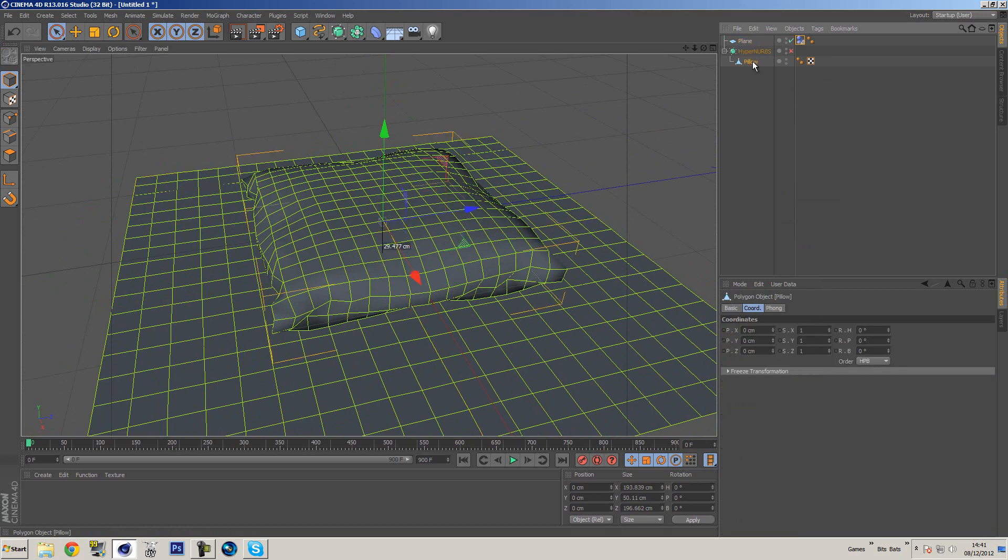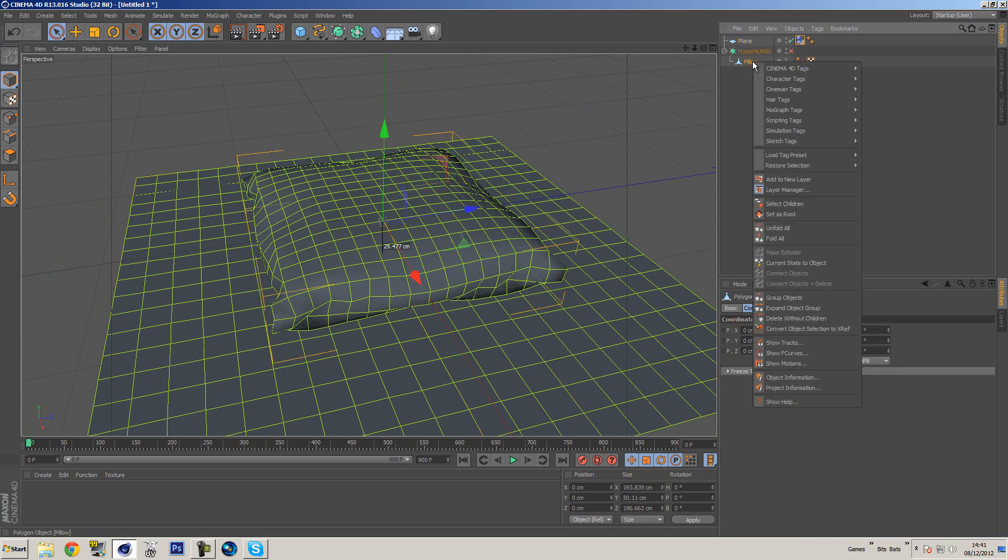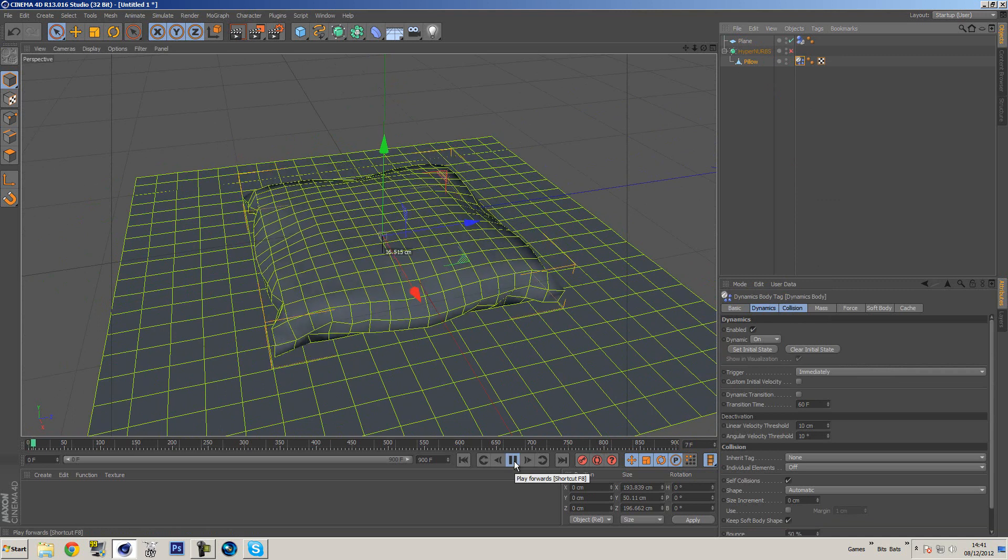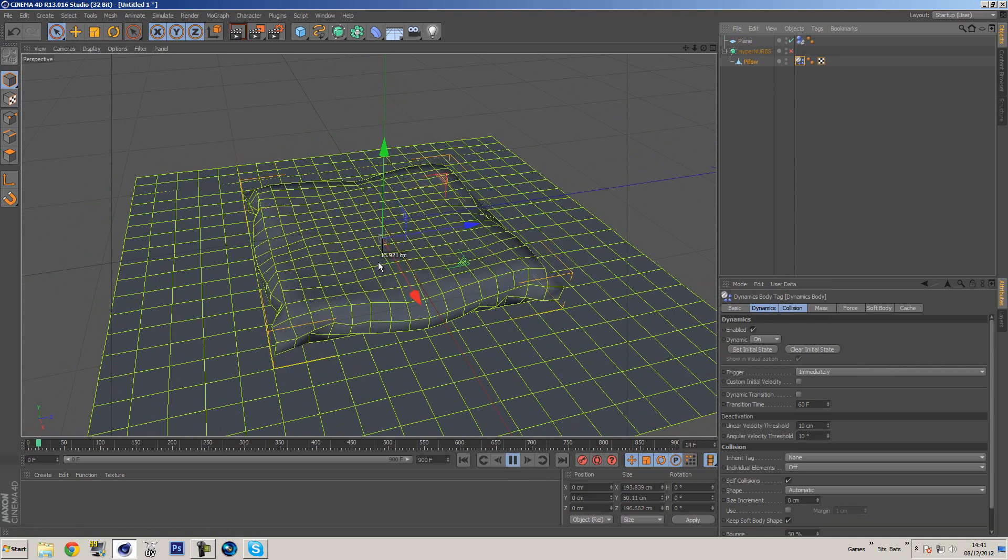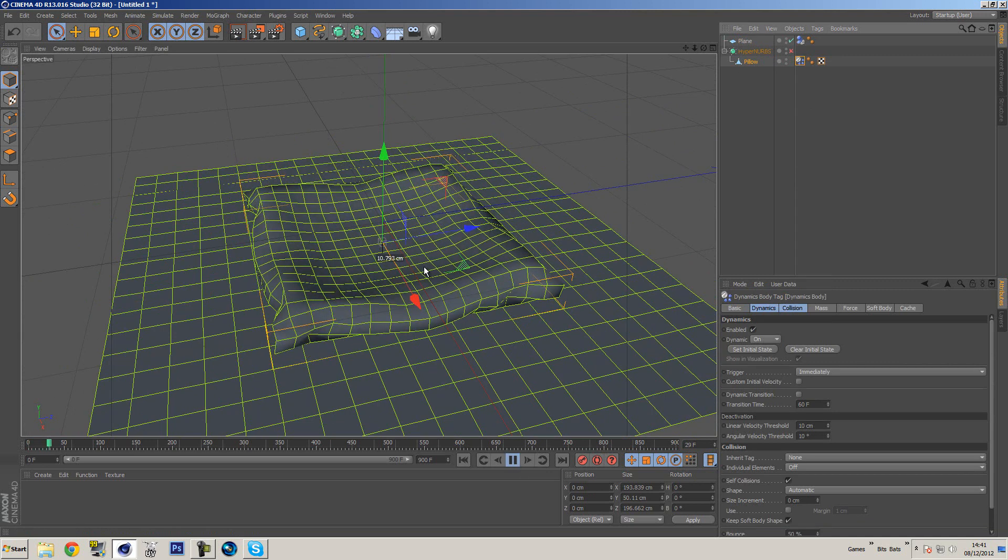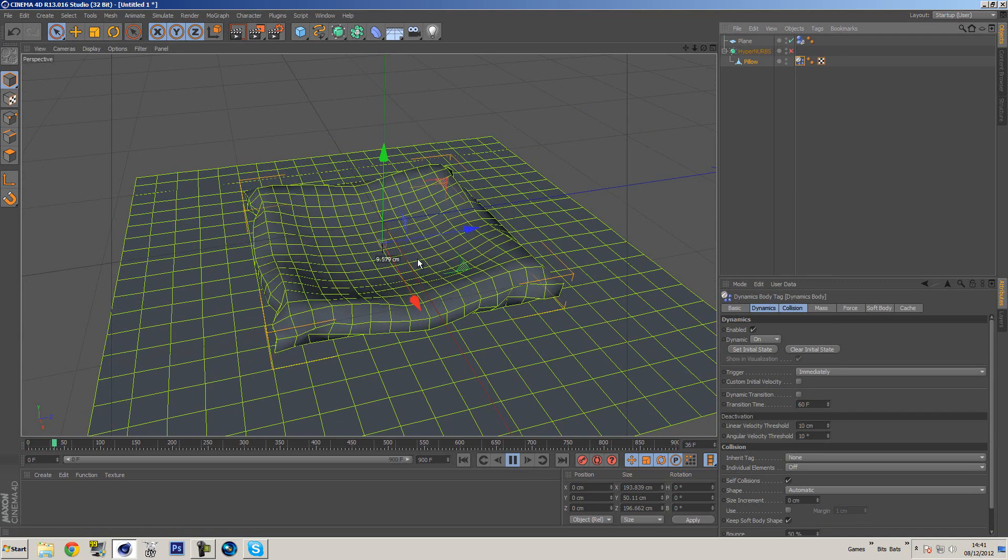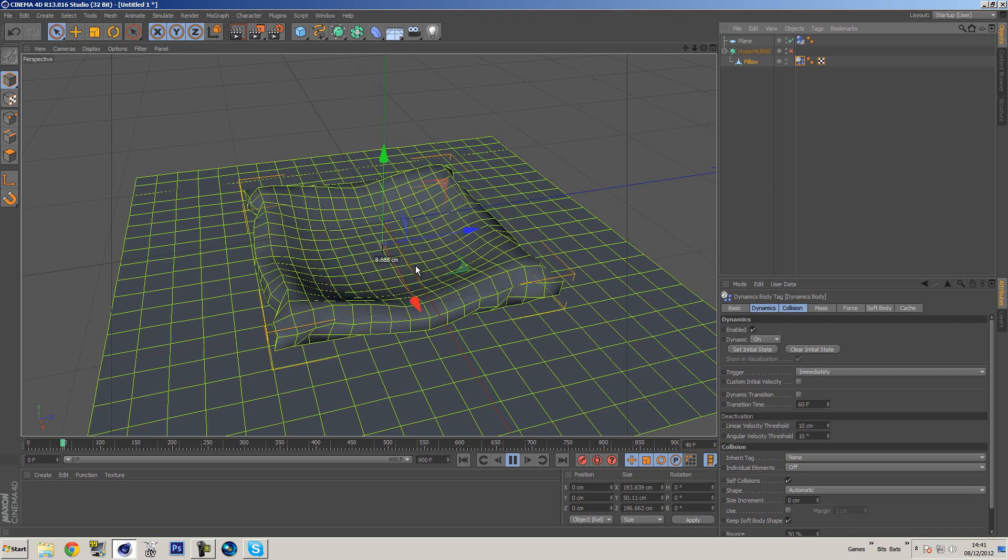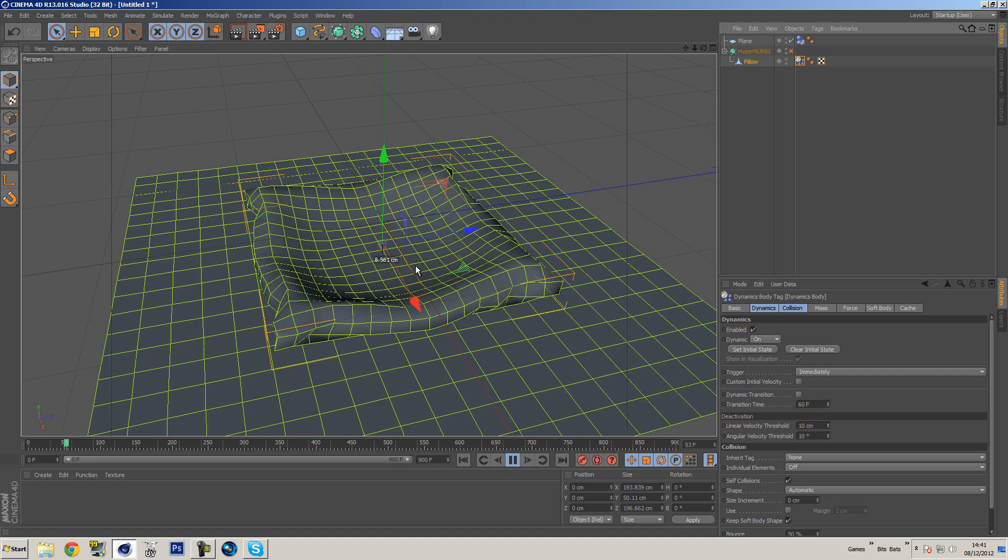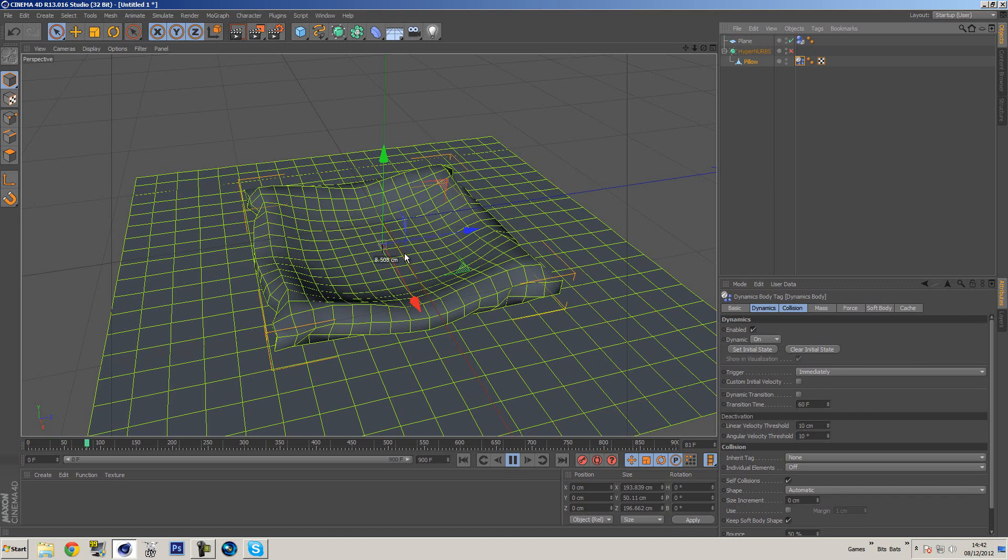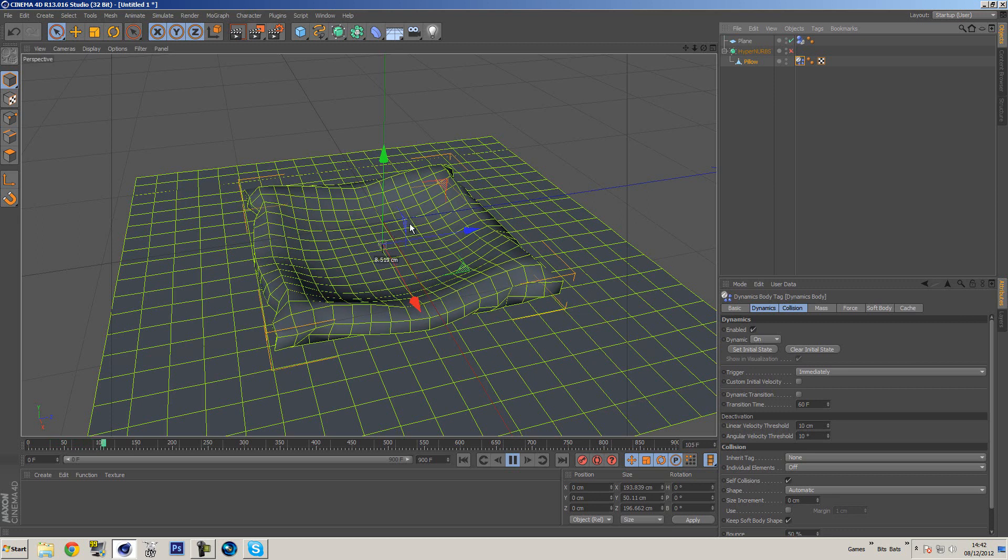I'm going to go to the pillow, right click simulation, soft body tag. So if we press play now, you'll see that this actually deforms quite cool. However, it is actually deflating, which is not what we want.